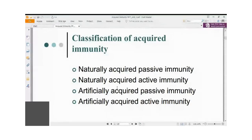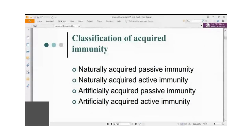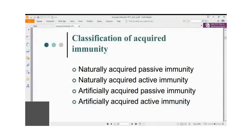Acquired immune response is dependent on the genetic constitution of the individual, but for some types, the genetic constitution is not very important. Broadly, acquired immune response can be classified into four different types. The first is naturally acquired passive immunity — split the words to understand it: it is naturally acquired without the person's efforts, and transferred passively, without the knowledge of the person. Genetic constitution is not very important here.